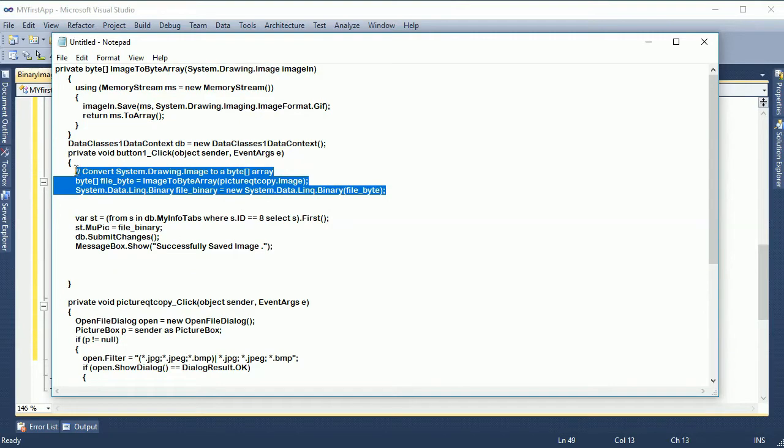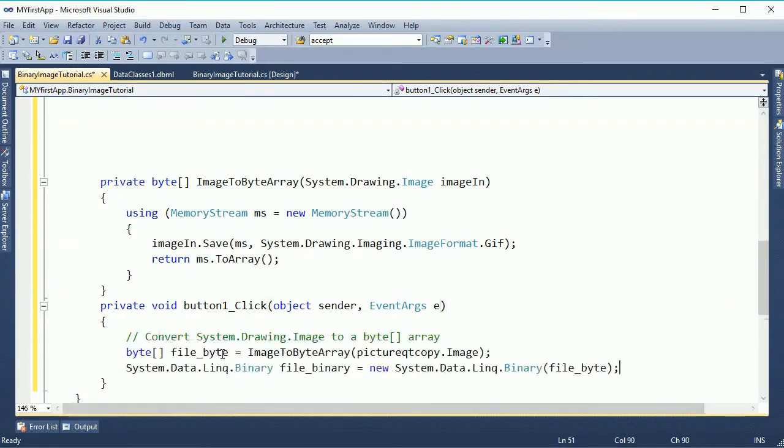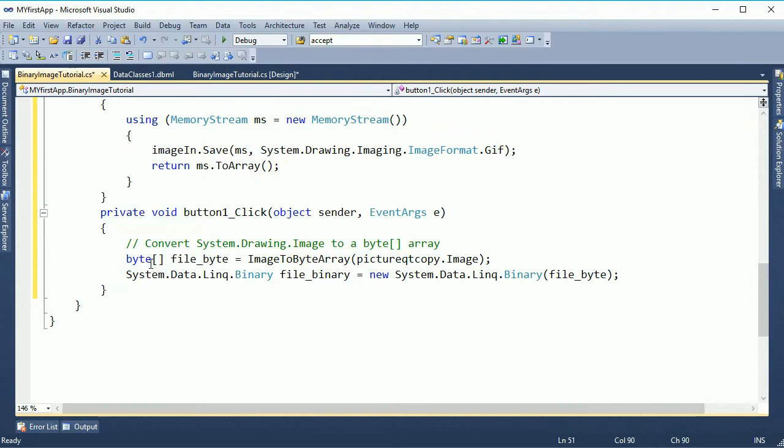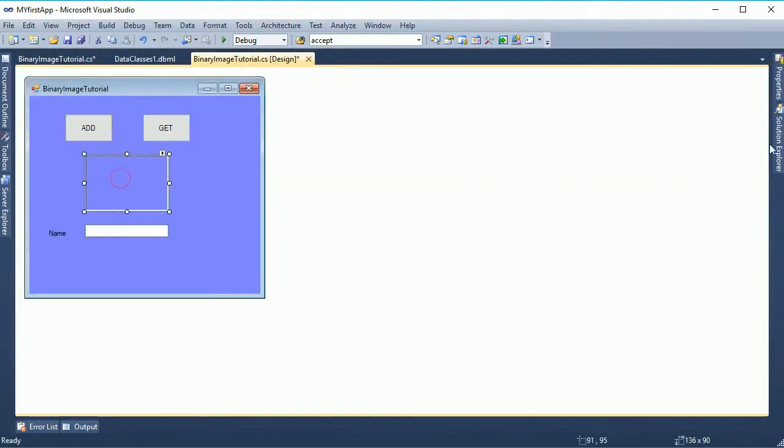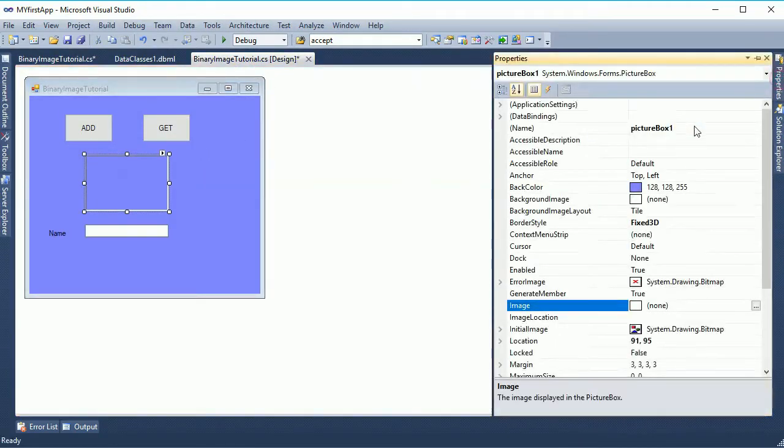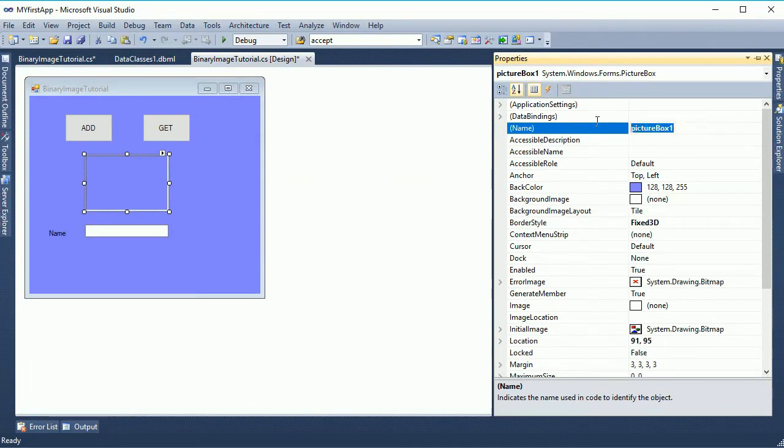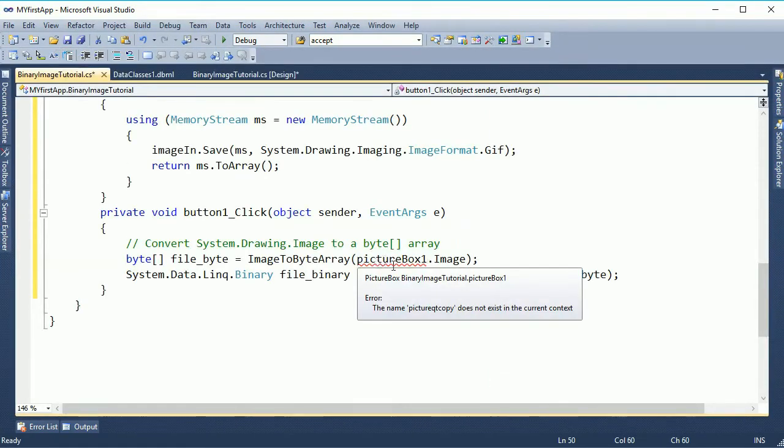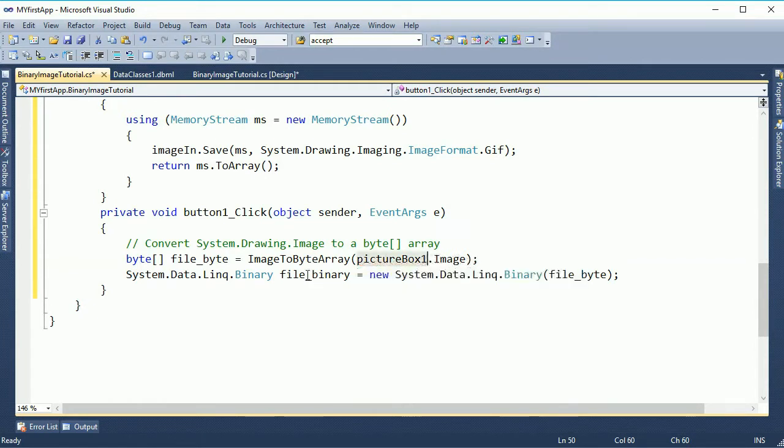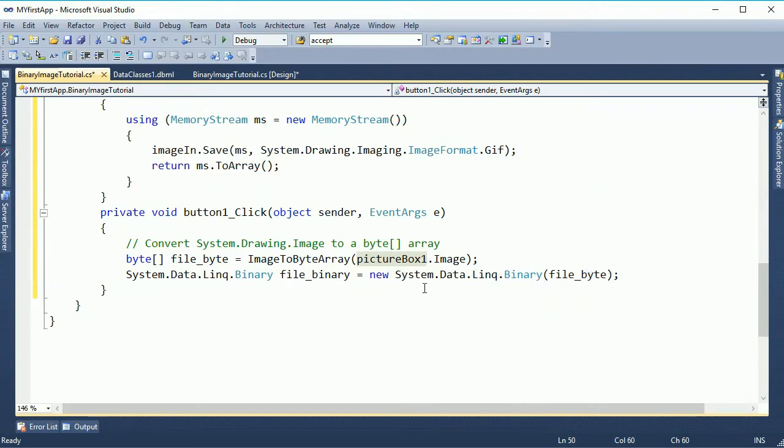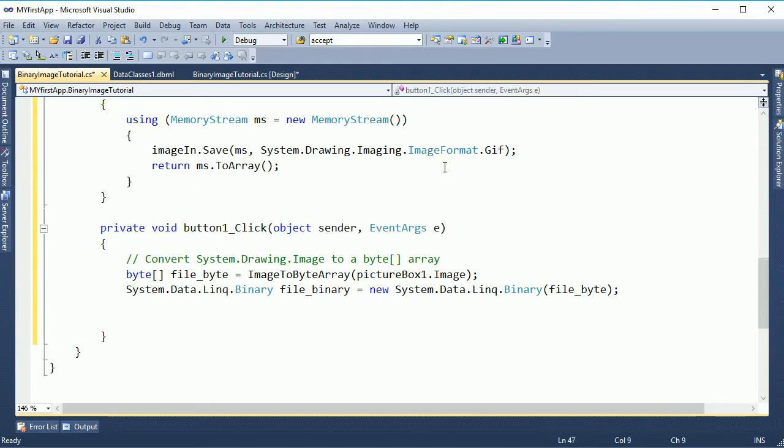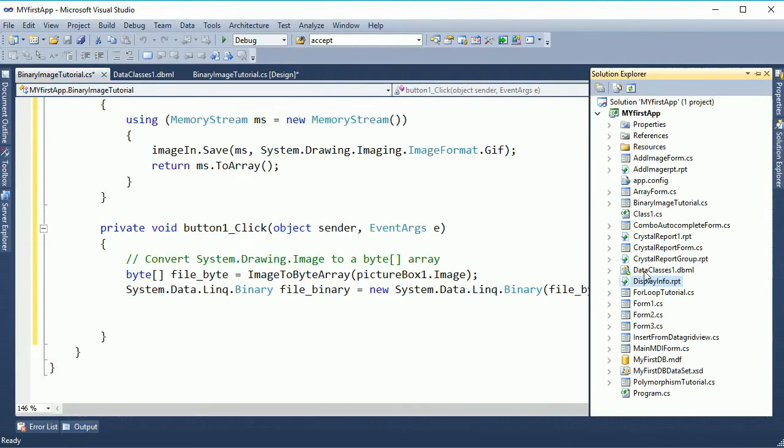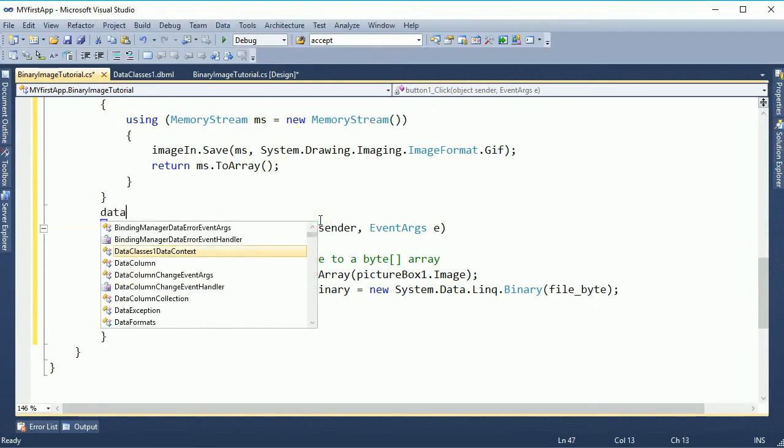Now add code in the button click event. This code for convert the image to byte. Now the picture box, my picture box one. Replace with picture box one image. It will convert to binary. Finally to add in SQL table you should add the context. The name is data class one.